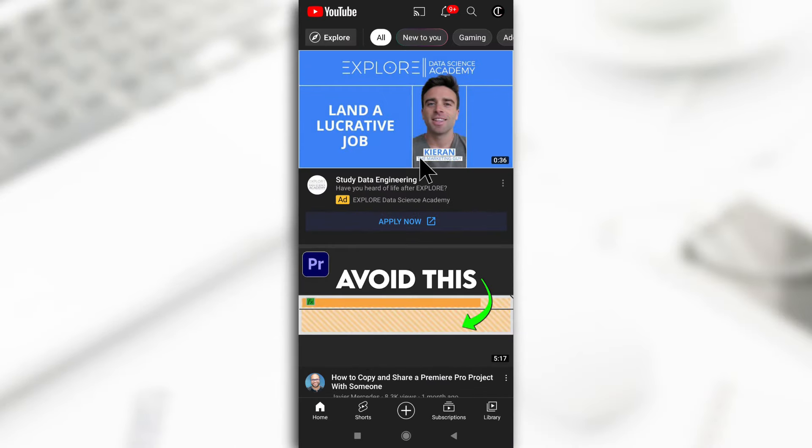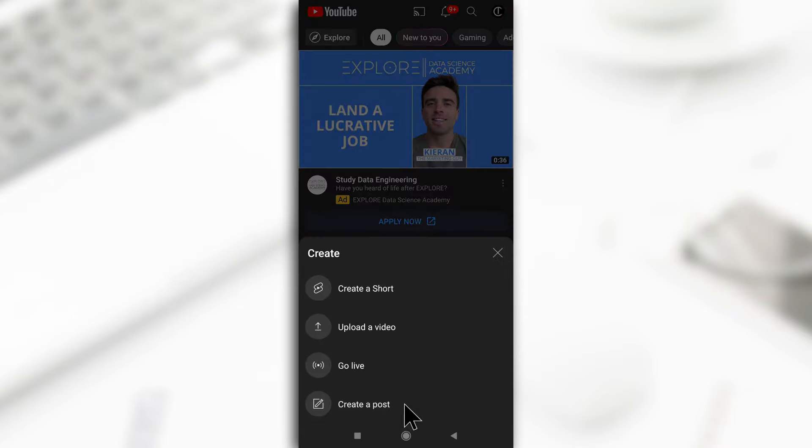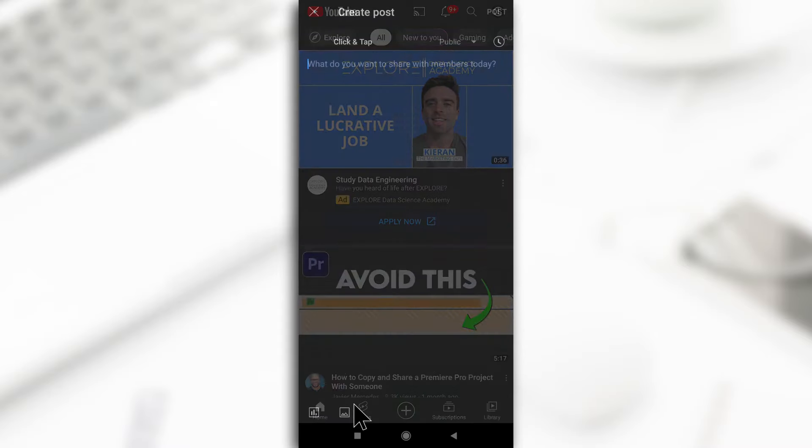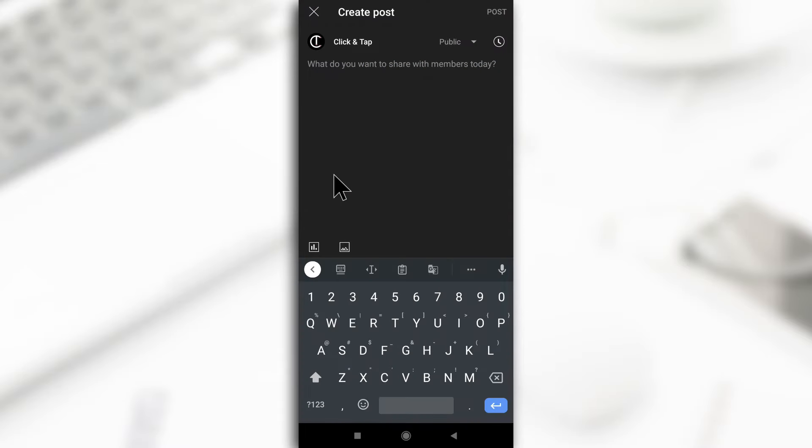First of all, you need to have the YouTube app opened and you come down here, you tap on this plus button and then you tap on create a post. So with a poll, you give people options and they're going to vote. So you want to tap on this and then you tap on image.